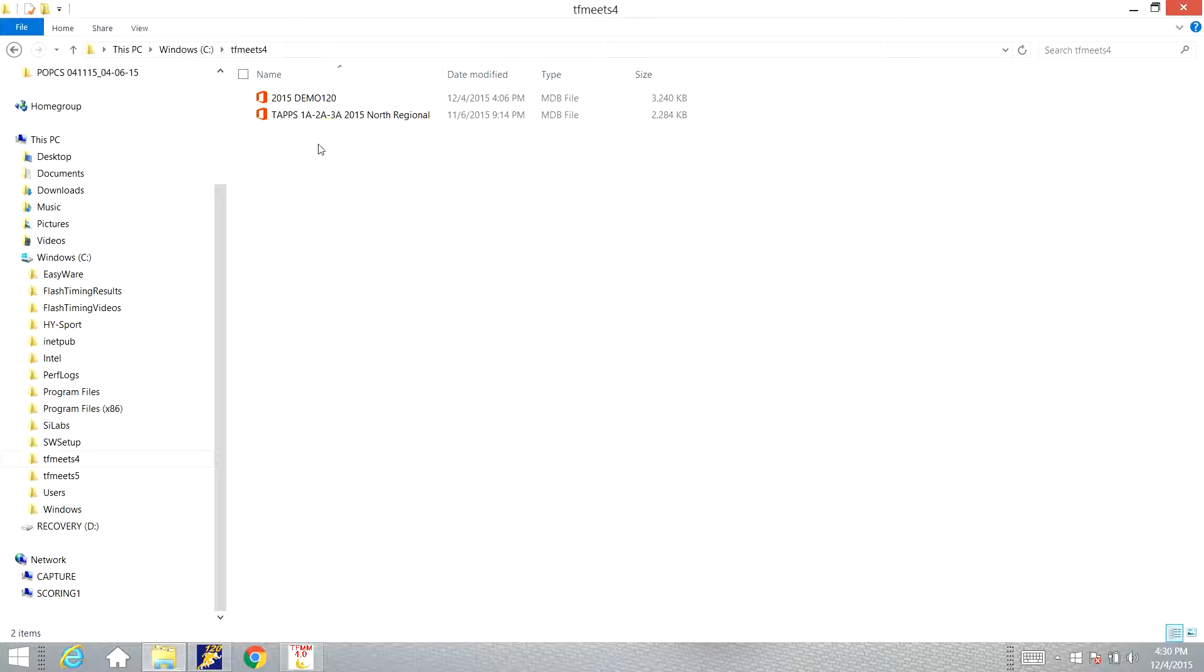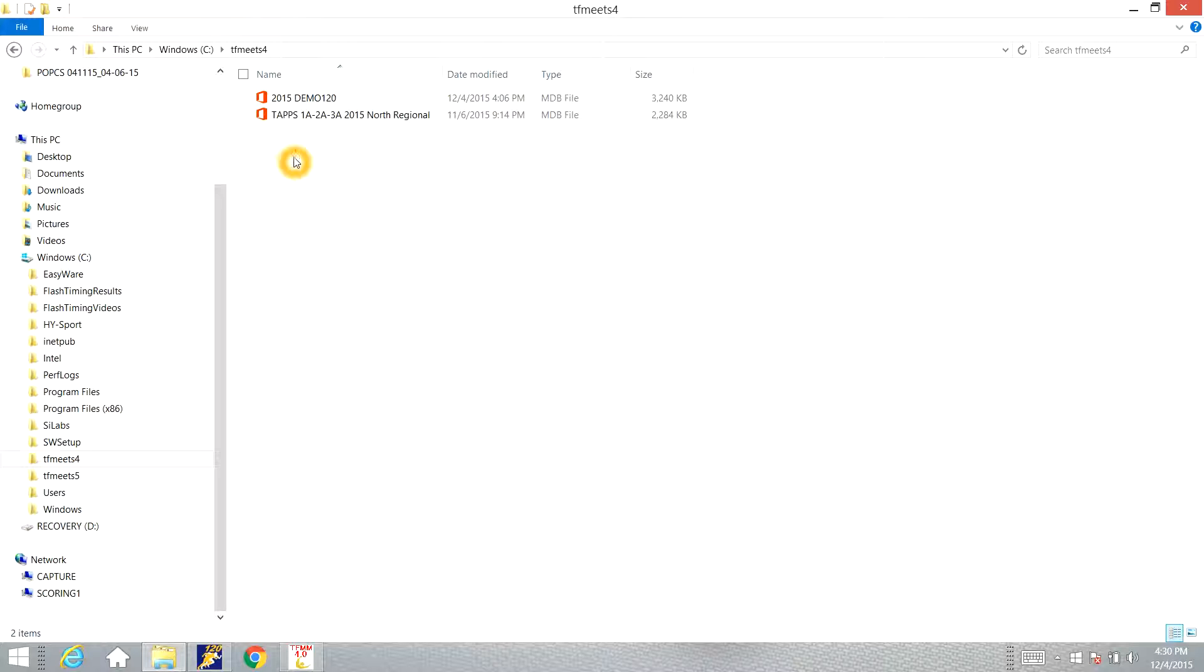When you update the start list in High-Tech it's going to create three little temporary files: one is a schedule file, one is the entry file, and one is the event list. These are the temporary files that Flash Timing is looking for to be able to pull these over into that program, so we need to figure out how to get those in there.